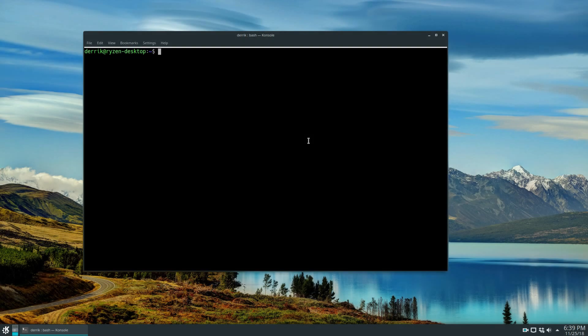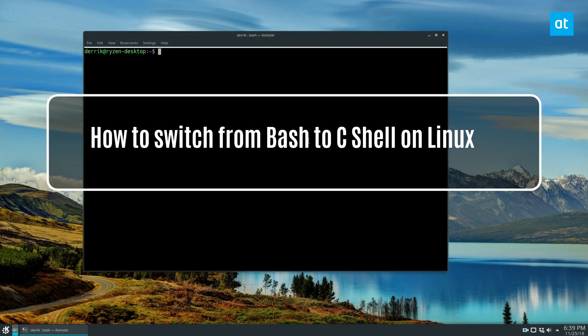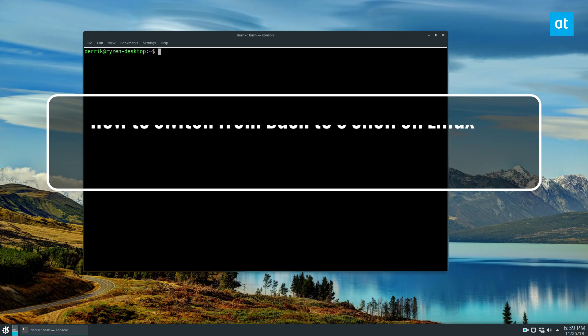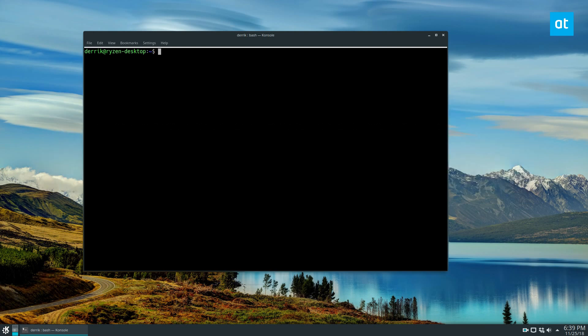Hey, how's it going everybody? Derek here from Addictive Tips. In this video we'll be talking about how to switch to the C shell or CSH. The CSH shell does things differently than bash — it's one of the favorite shells in BSD, and it's been around for a very long time. It uses command syntax from the C or C++ programming language instead of what we're used to with the bash shell.